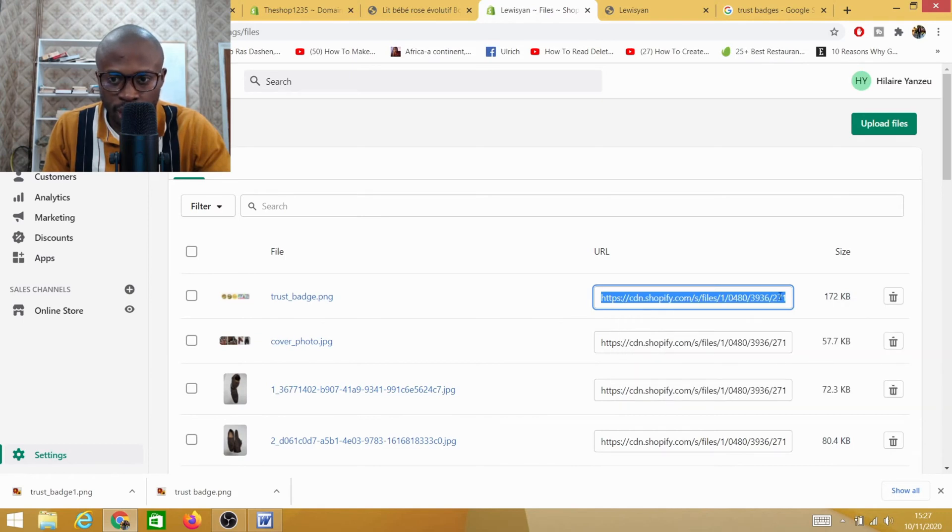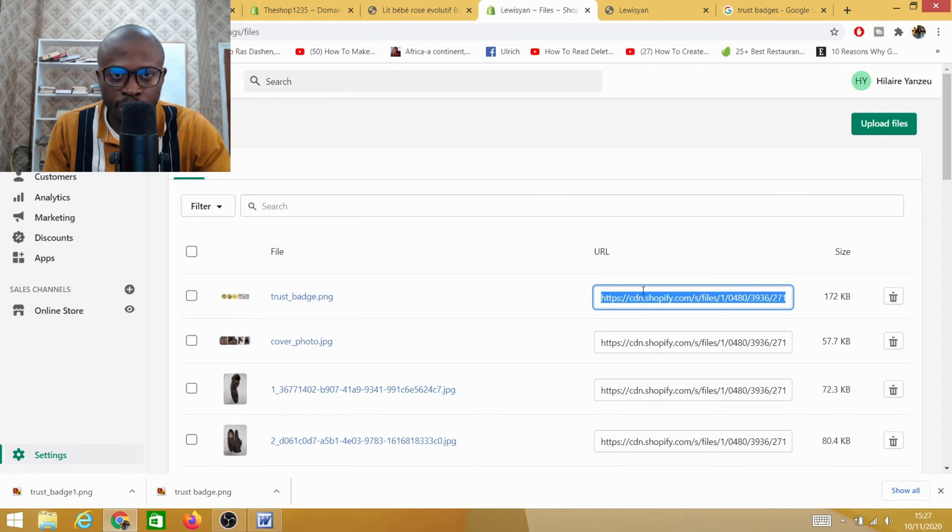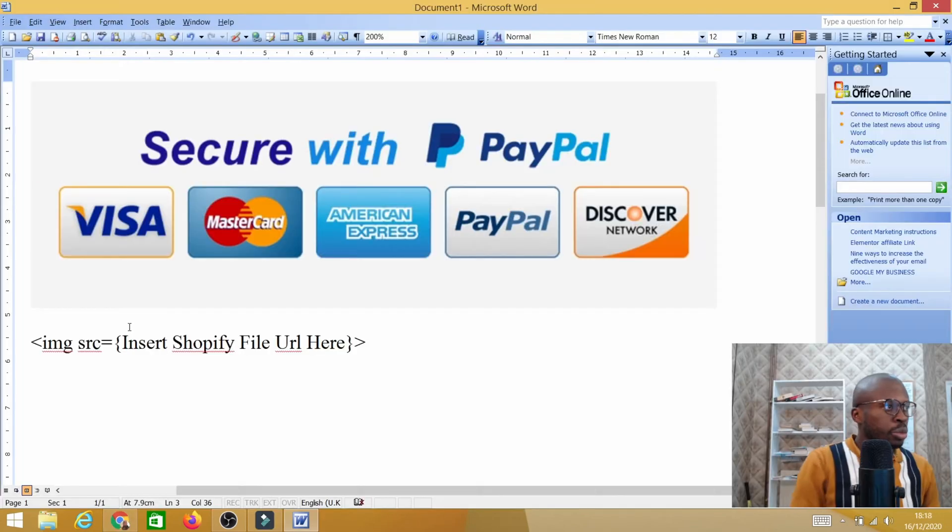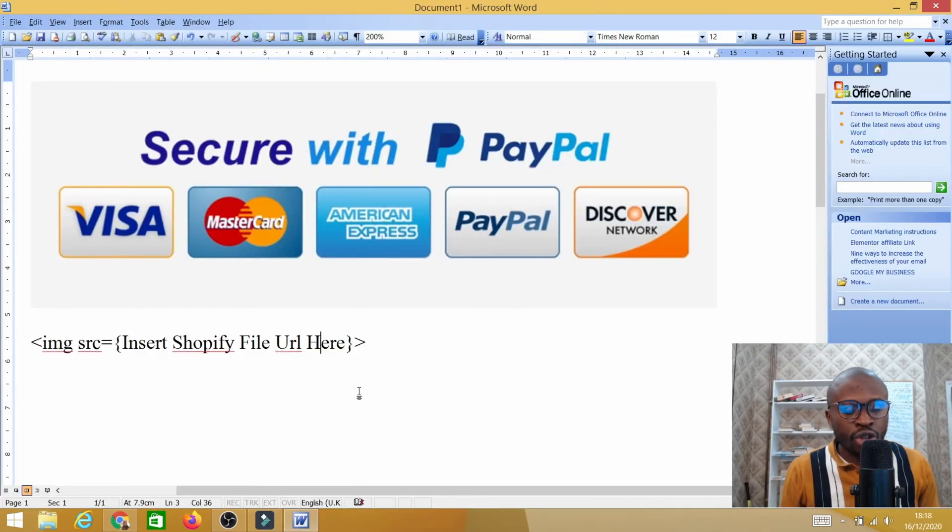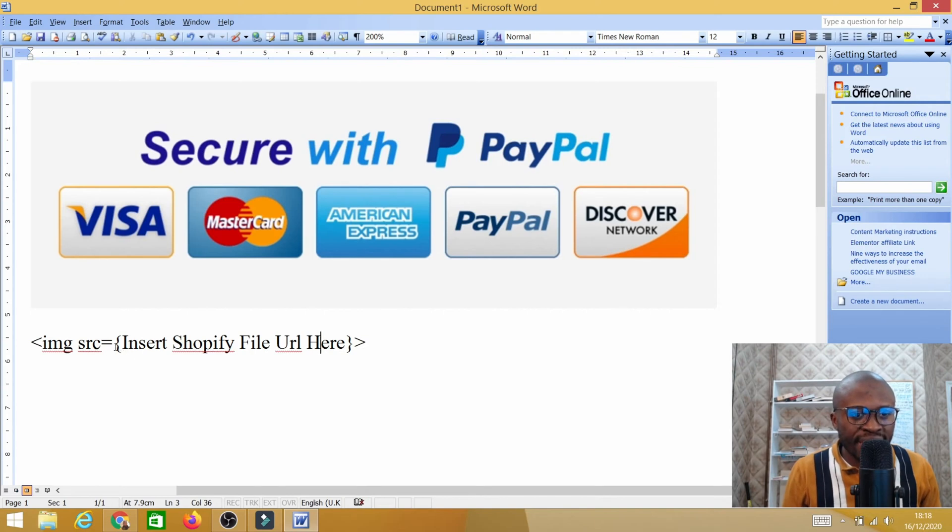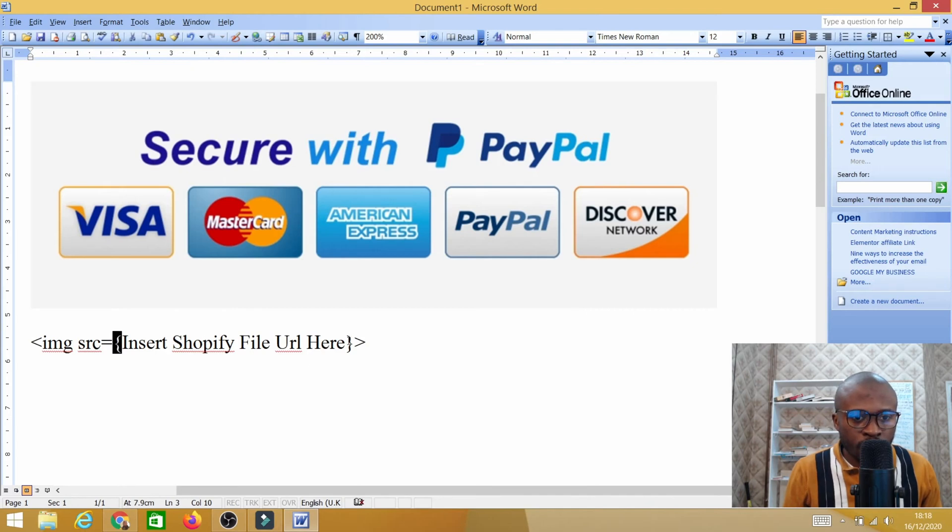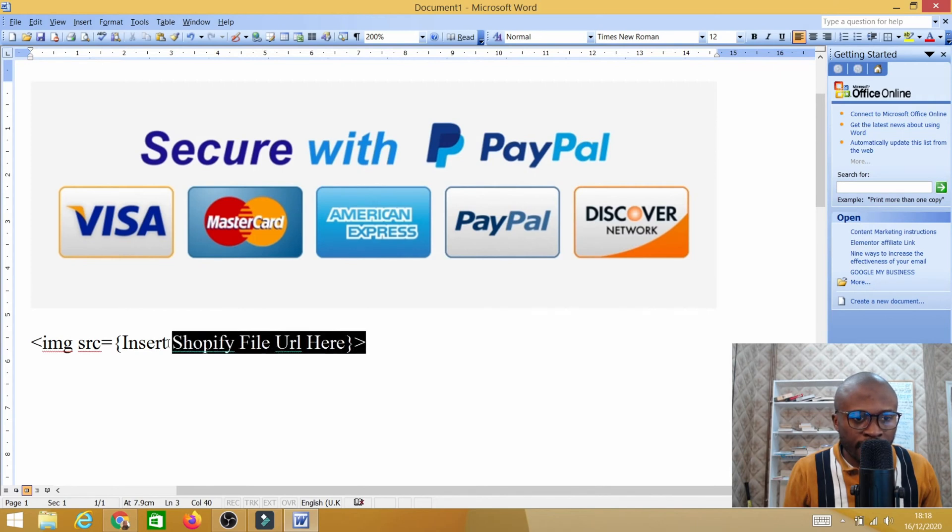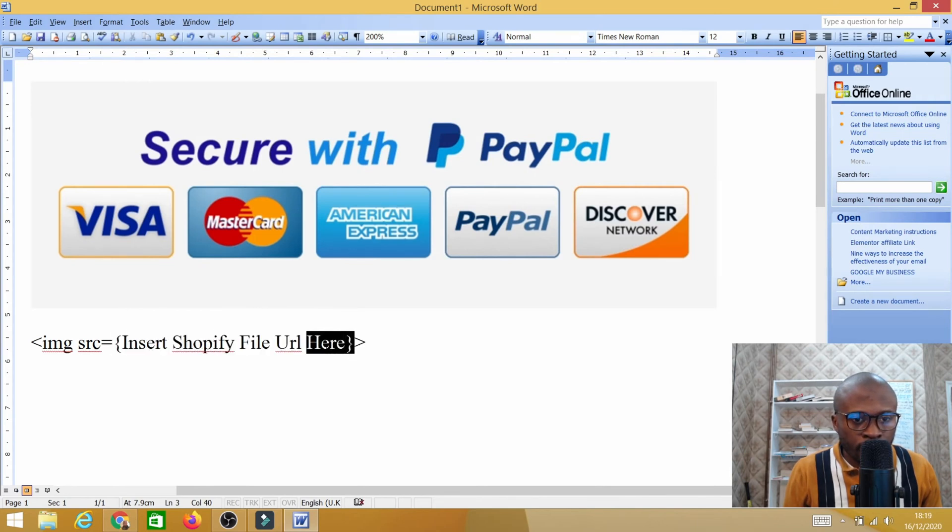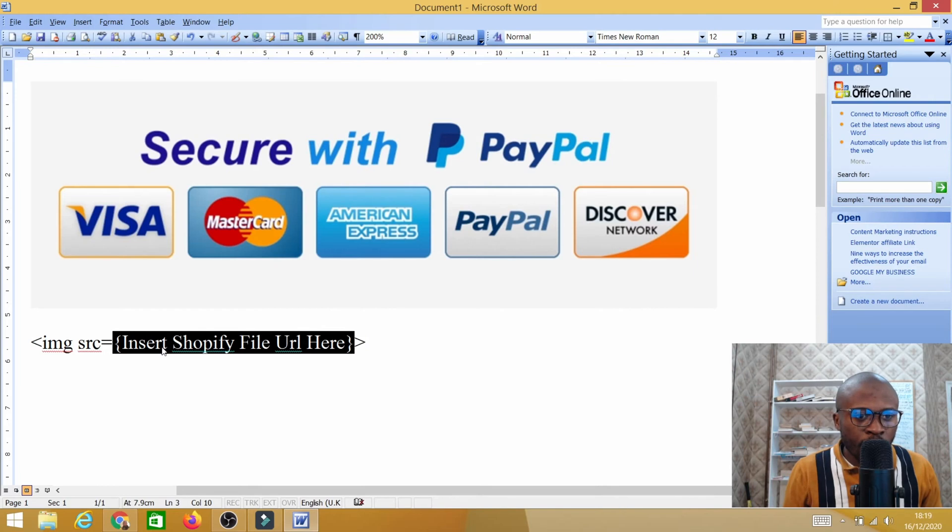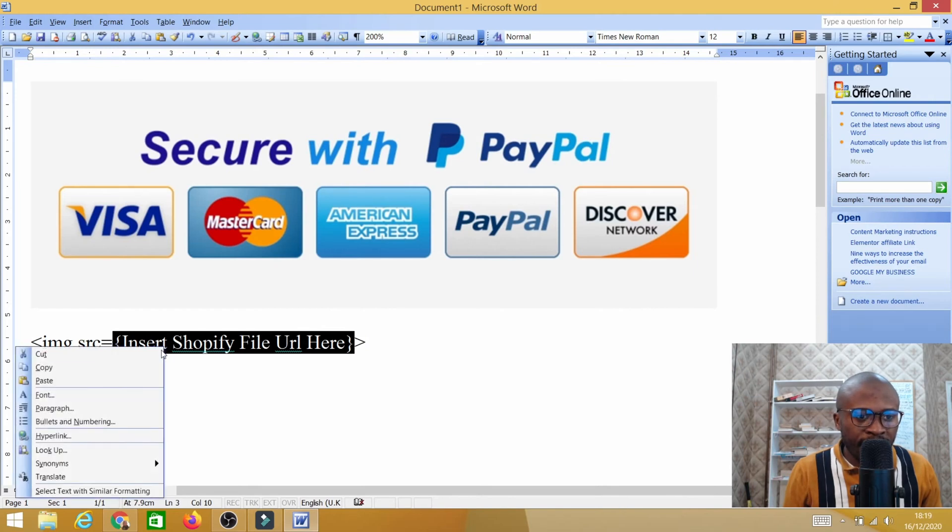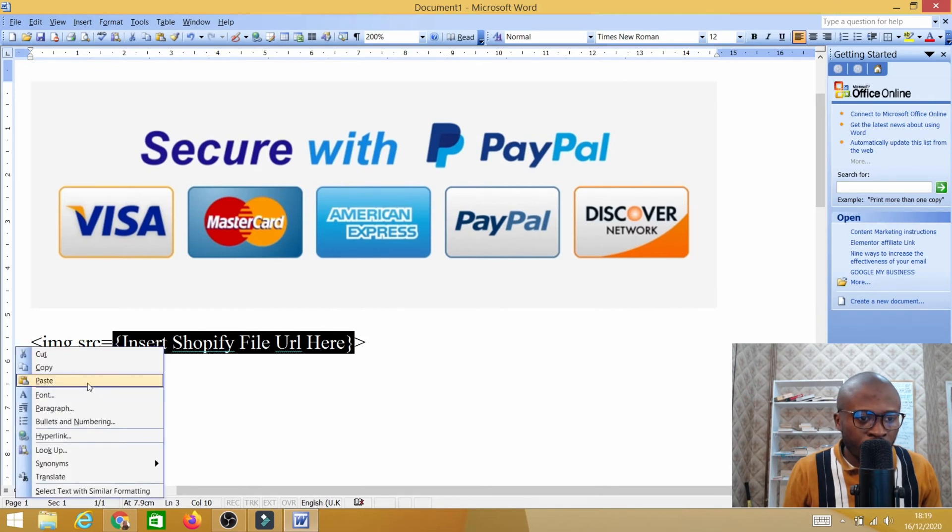You need to head up here and copy the URL. This is a specific URL that you need - you just need to right click on it and then copy. Basically you're going to head back into your Word document, and where it says 'insert' - where the brackets are, these two brackets - you're going to copy from the end of this bracket up to this point, and then you're going to paste that specific URL there.